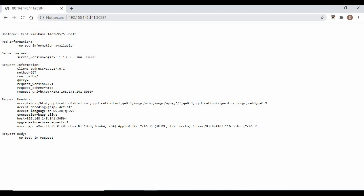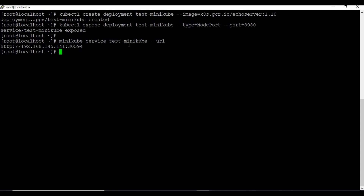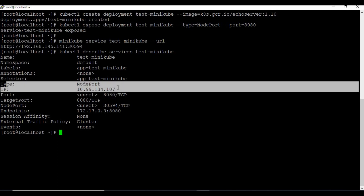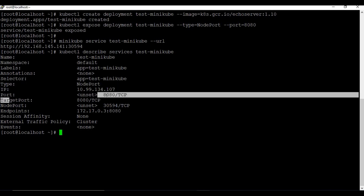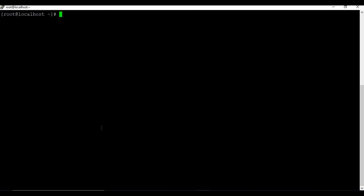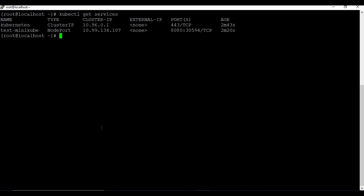In the browser with the IP address and port number, we are able to access the web page - that's how you expose a deployment to the external network. You can also use 'kubectl describe services test-minikube' to see details like name, namespace, type (NodePort), the cluster IP, port 8080, target port, and the node port 30594.